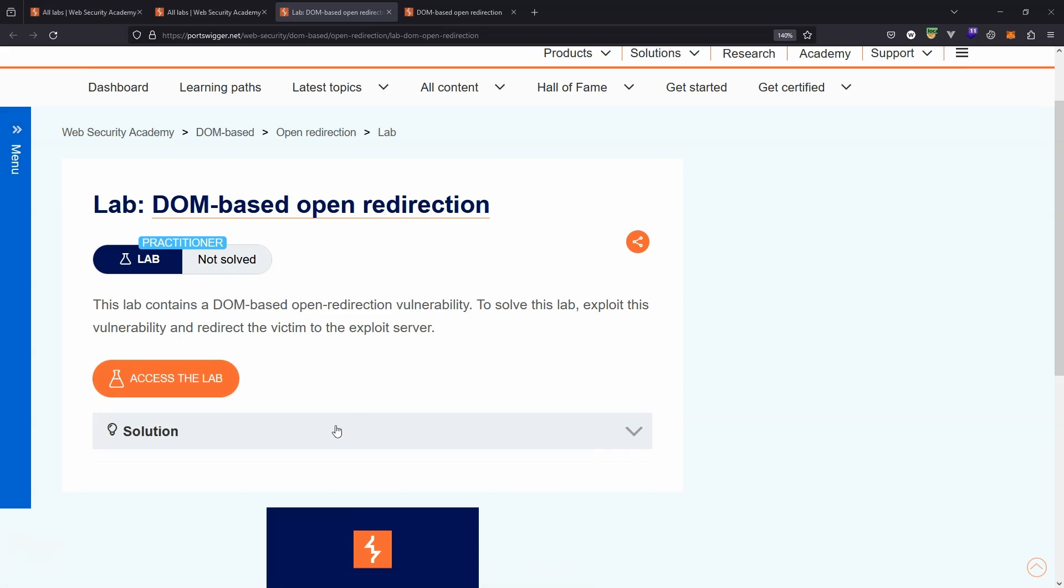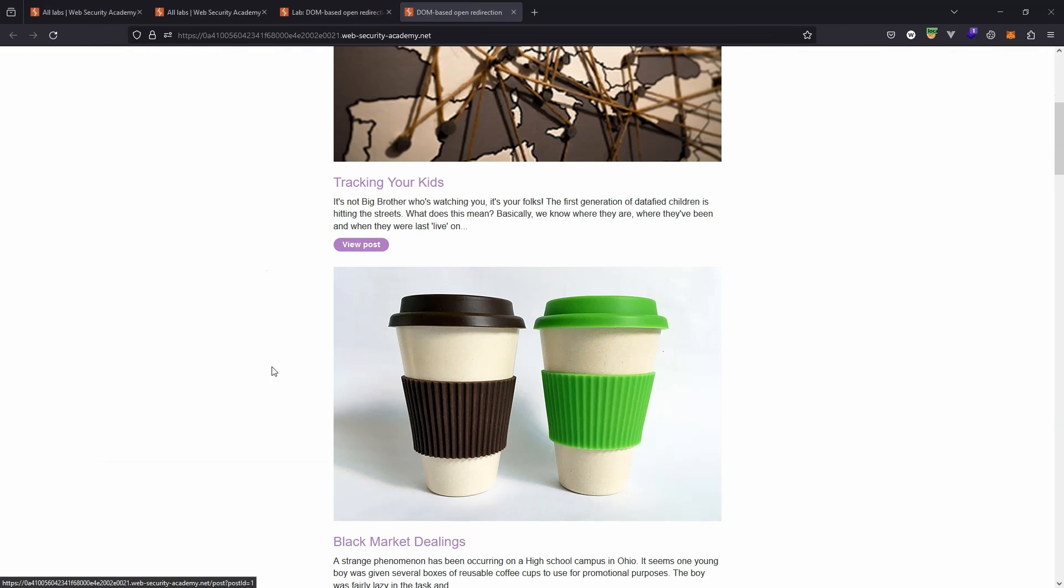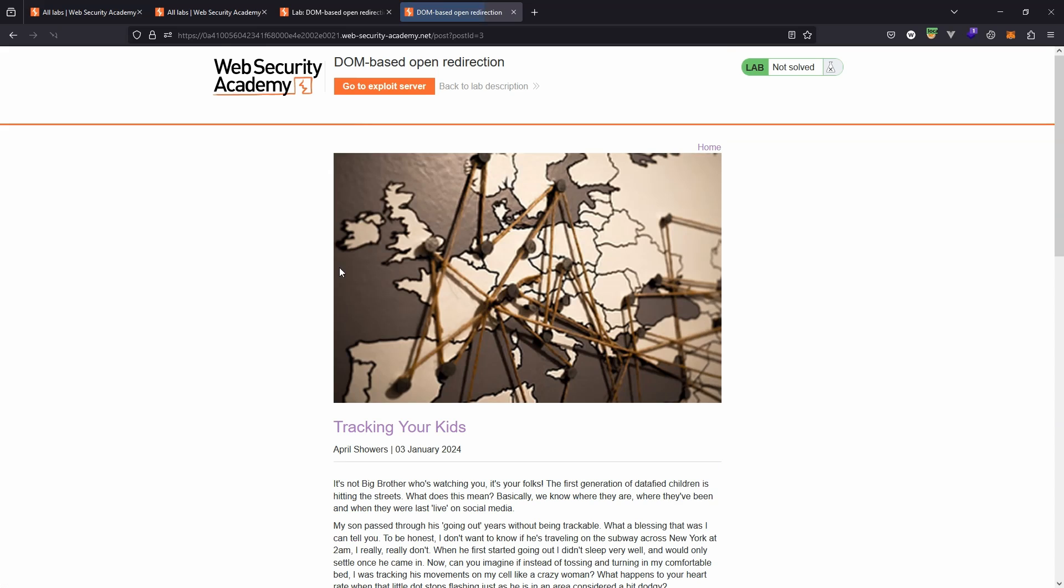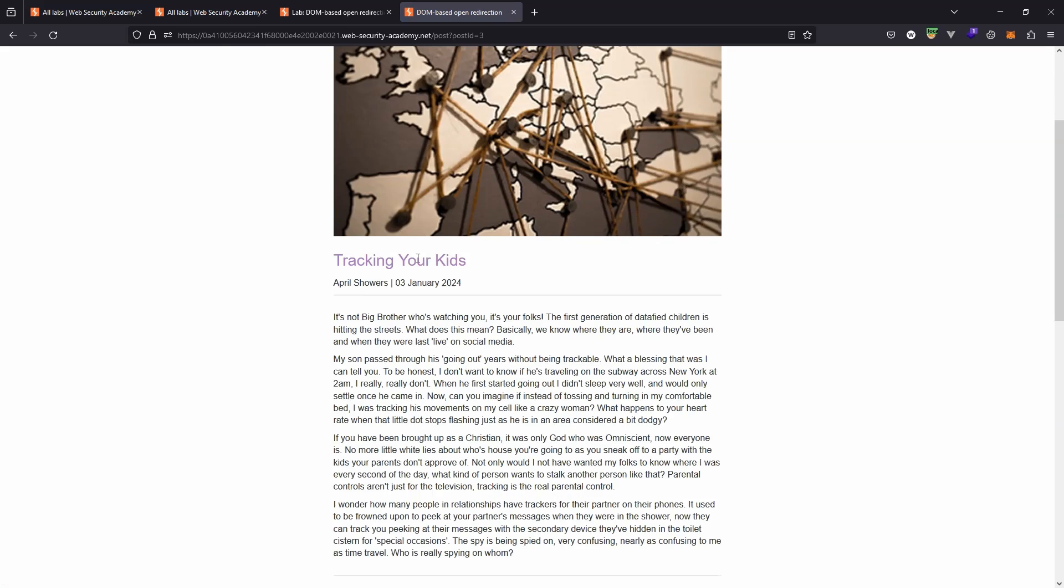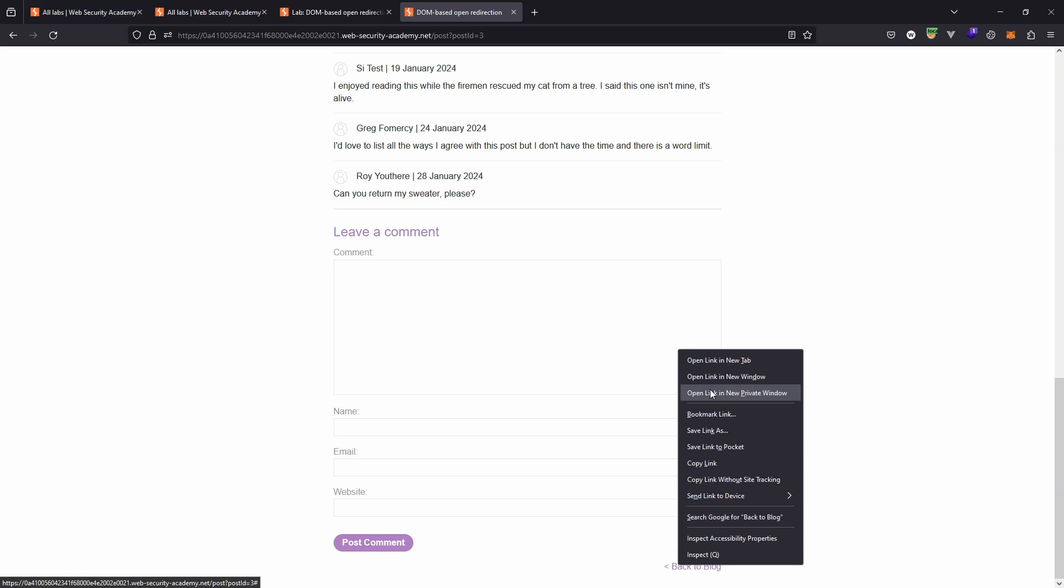Okay, let's fire up the lab. So the idea here is that this is a blog and the vulnerability occurs when we actually open one of the individual posts on the blog. And if we scroll down, we'll notice that there is a fairly harmless, at this stage at least, back to blog link which takes us back to the main page.